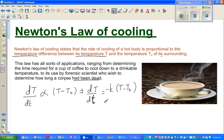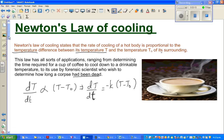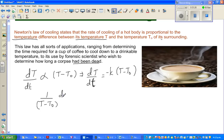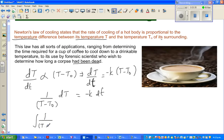From this differential equation, let us derive the equation. Dividing both sides by (T minus T-sub-naught), we get: 1 over (T minus T-sub-naught) dT is equal to minus k dt. Now integrating both sides: the integral of 1 over (T minus T-sub-naught) dT is equal to minus k times the integral of dt.